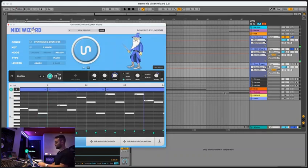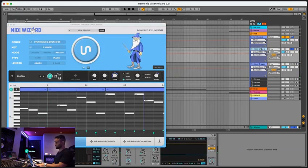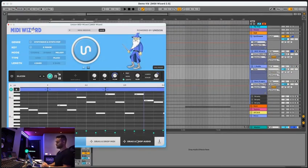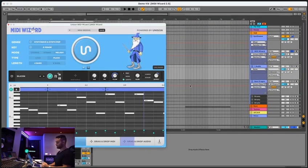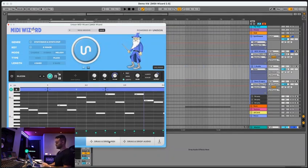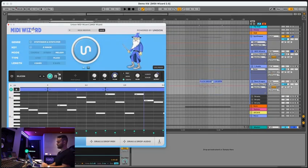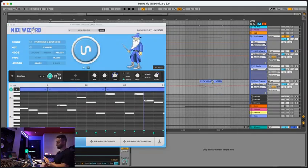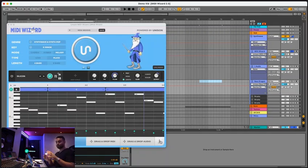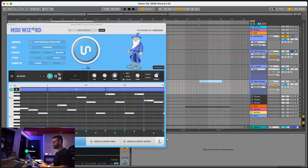And best of all, you can drag and drop it right out of the plugin into your project. So you can either do audio just like this. It'll take a moment to export and you got it like that. Or you can drag and drop the MIDI right in as well onto a MIDI track. You can see you got it right there. It'll keep all the velocity information and everything like that. Or you can press this button to export it onto your computer.